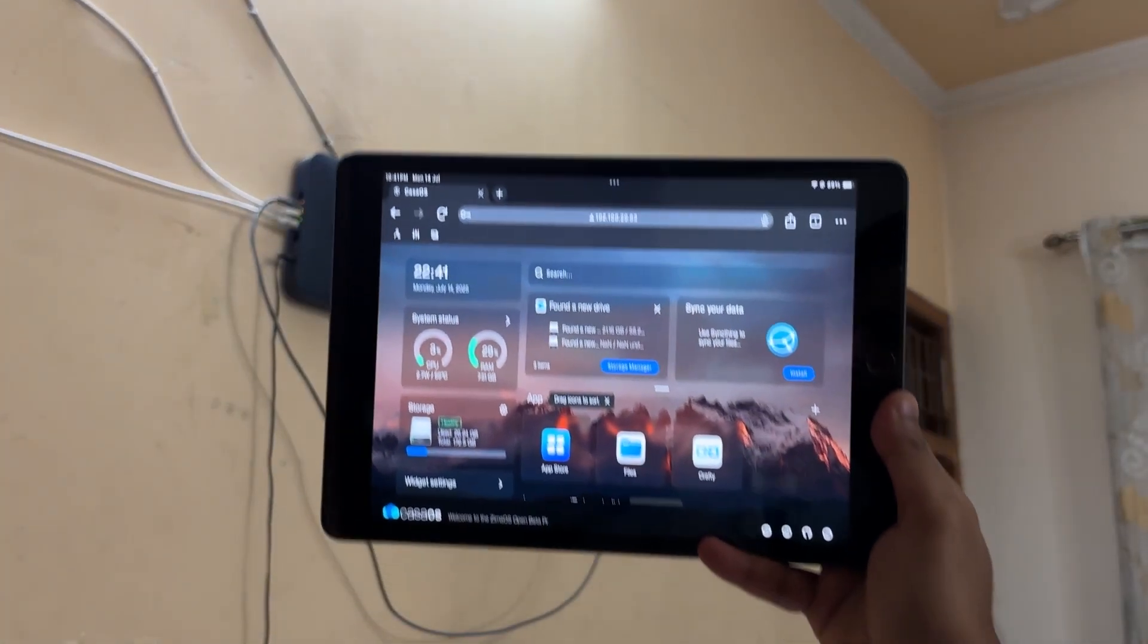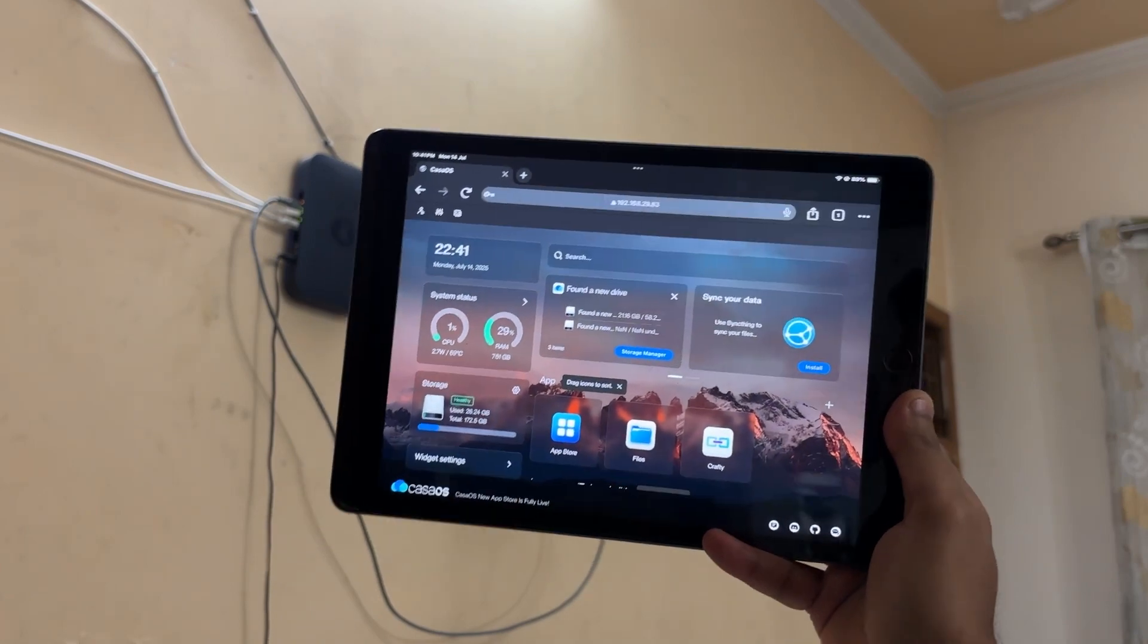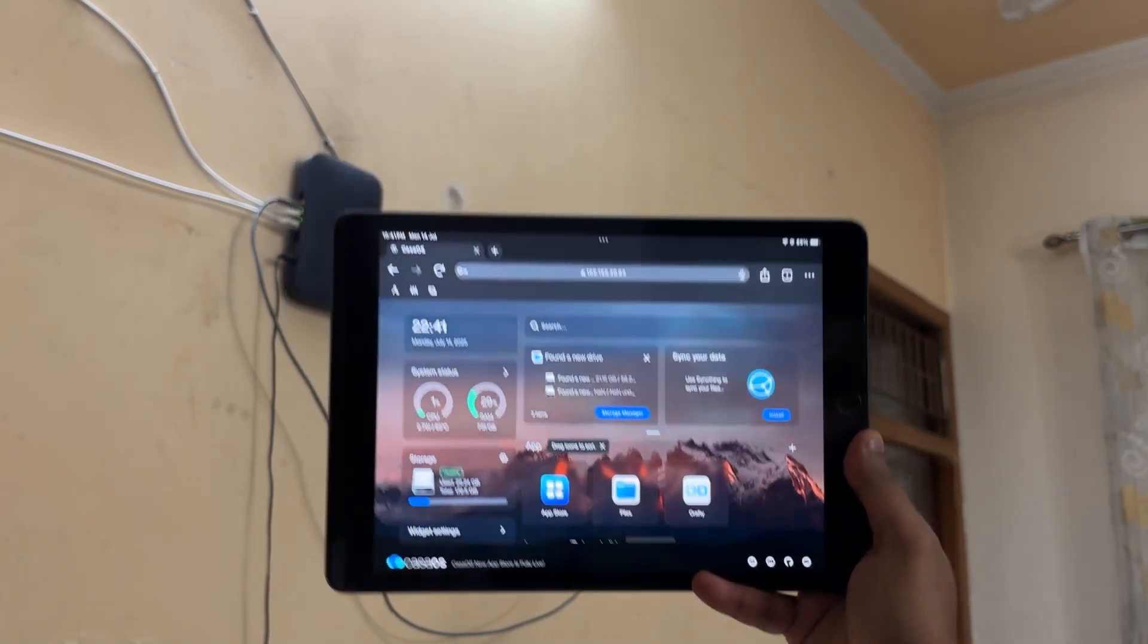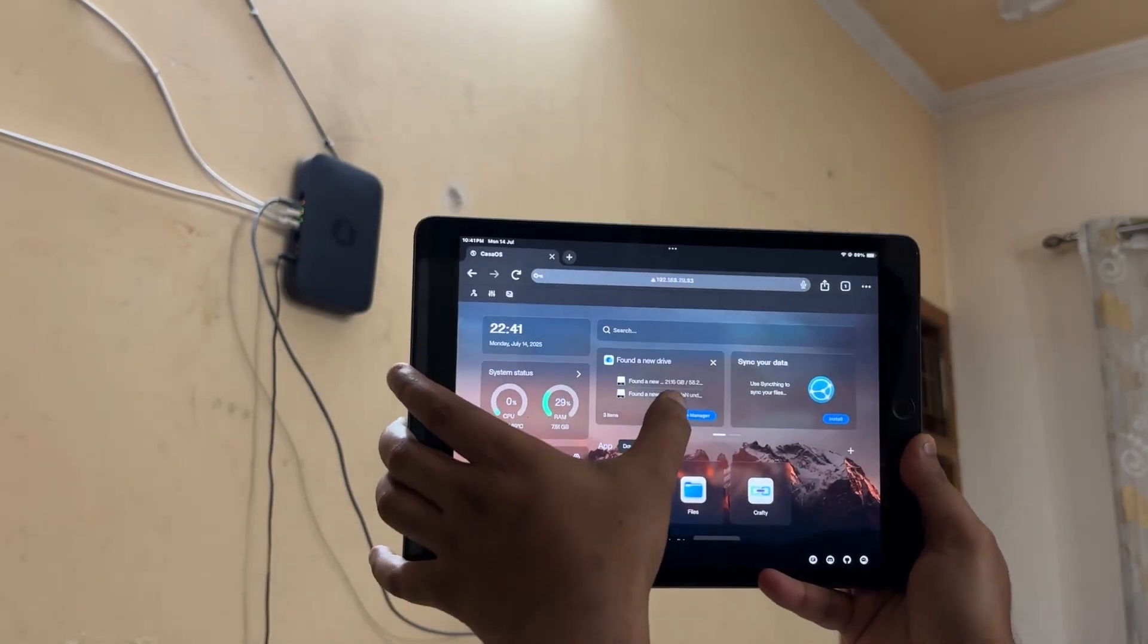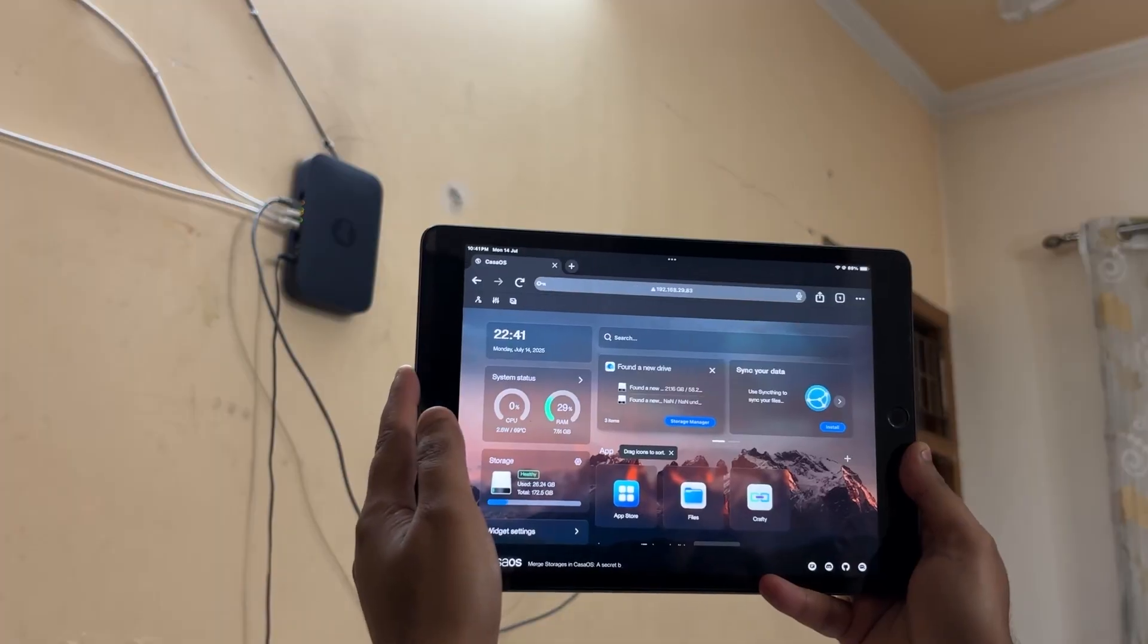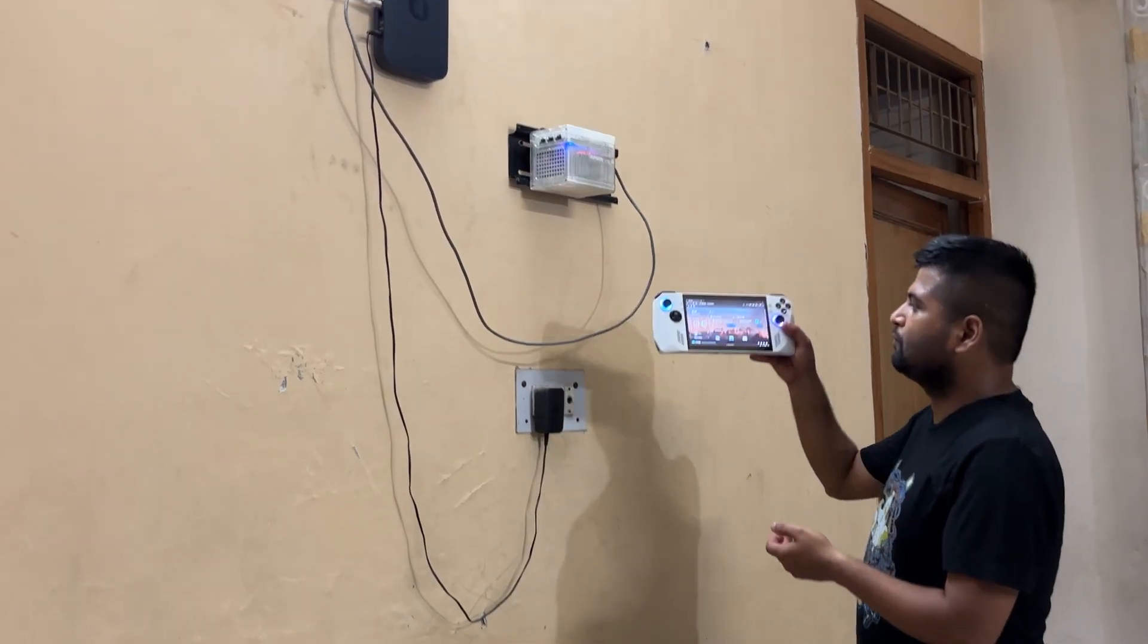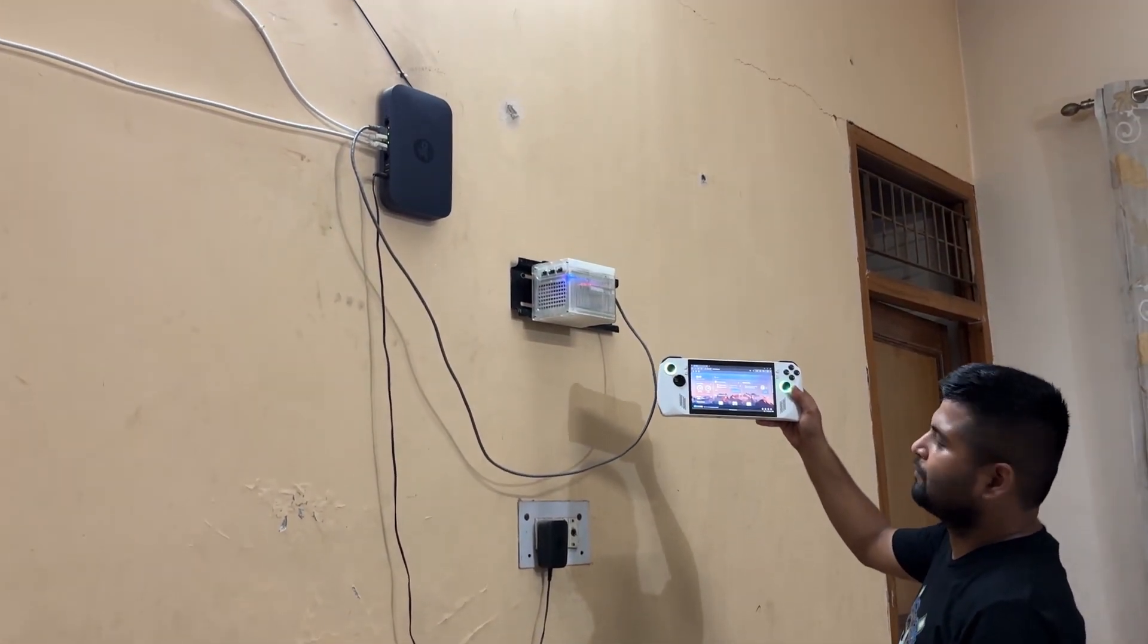Using our NAS, we were able to access saved data on our SATA SSD which included family photos, videos, and some crucial work documents, and even some old retro ROM files that I collected over the years.